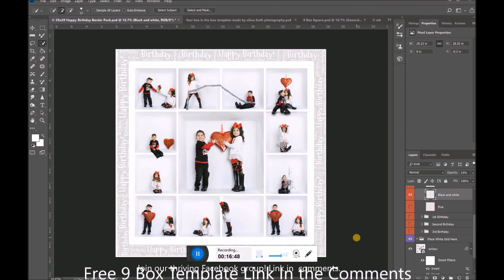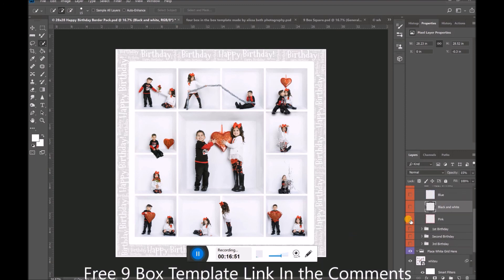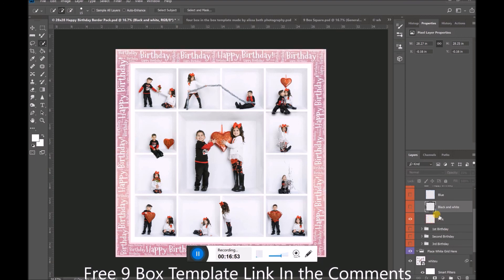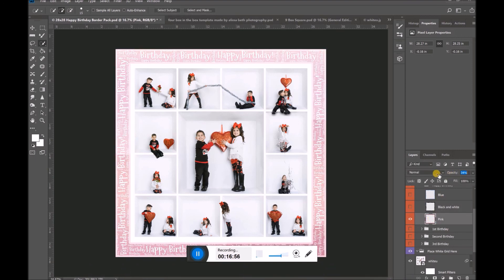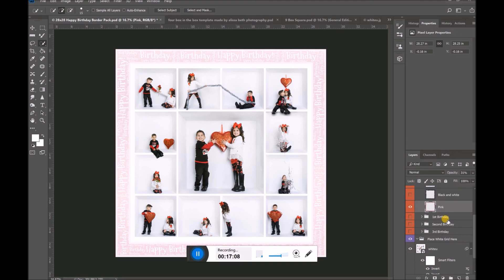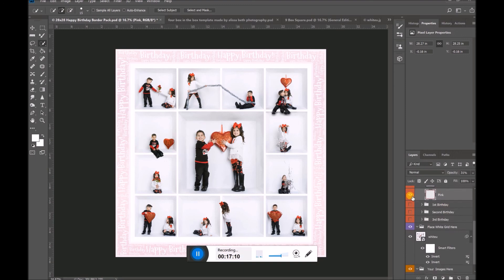You can also change the opacity on the pink one — bring it down and now you have just this really soft, opaque pink color going around your border. That's pretty much it! If you have any questions, you know where to find me on Facebook at Elisa Beth Photography, or at our Facebook group at Inside the Box Photography. Thanks for joining me today.